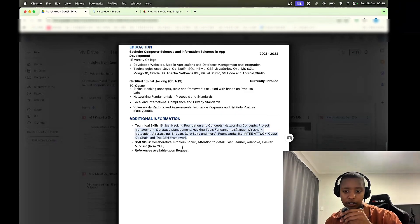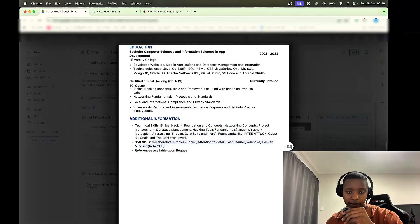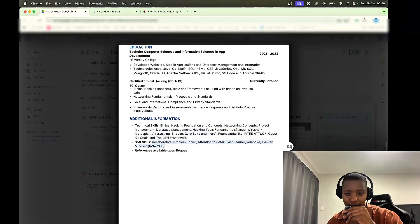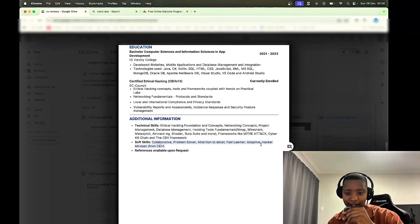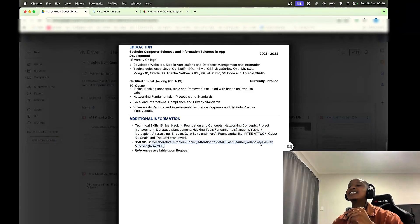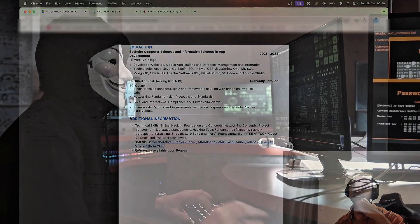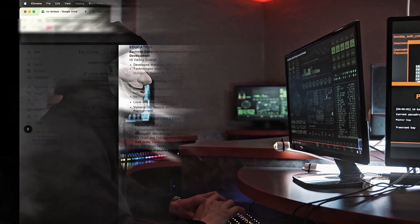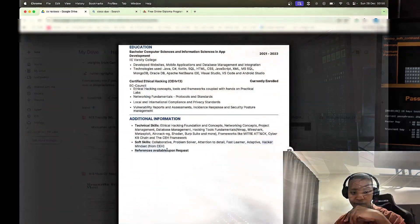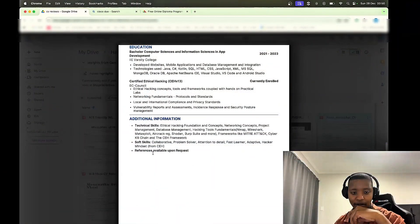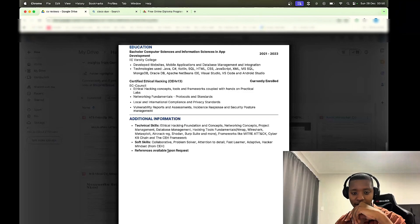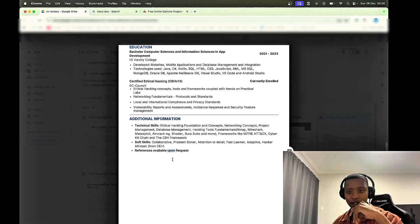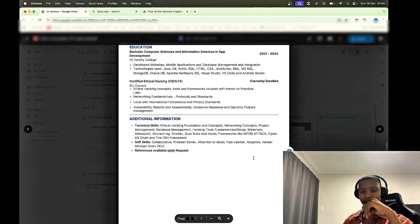Soft skills, I debate having this on the CVs, but you have it, looks good to me. I like the fact that you added hacker mindset here at the end from CEH. Yeah, and then references available upon request. So someone who knows how to use the English language, good job my brother, we rocking with you.